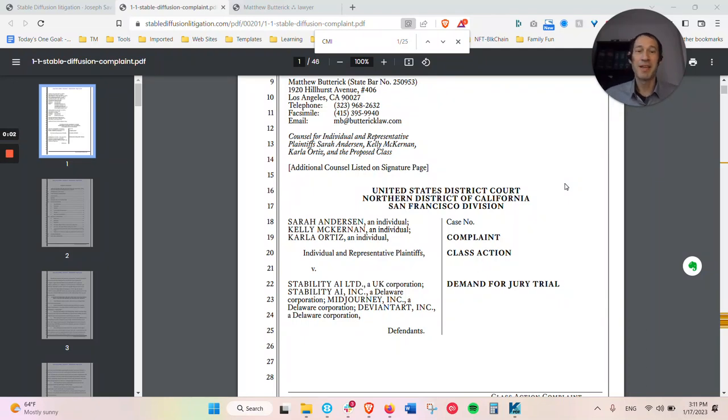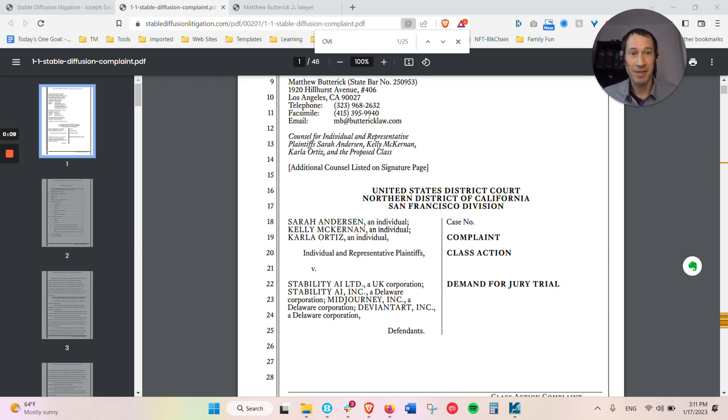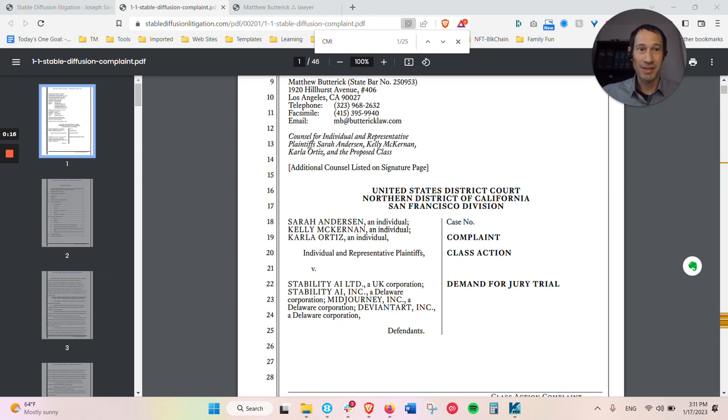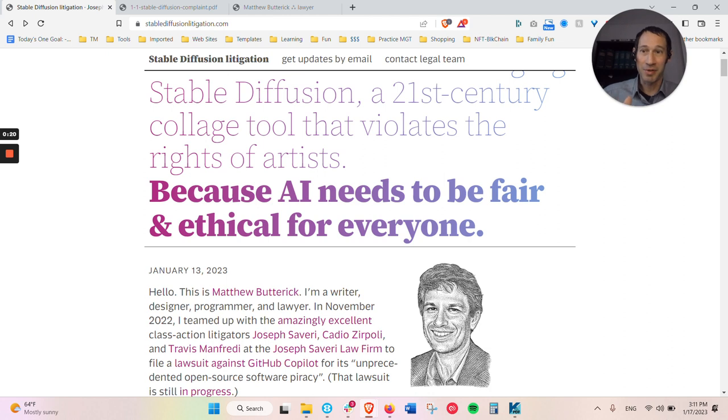Let the lawsuits begin. Here it is, one of the first cases against AI generation software, this case Stable Diffusion. There is a class action that has been filed for it, and I'm going to put links to this below, but there's a really great site that they put together, Stable Diffusion Litigation.